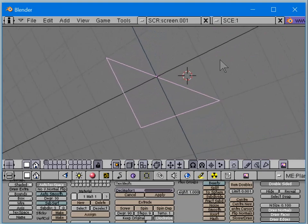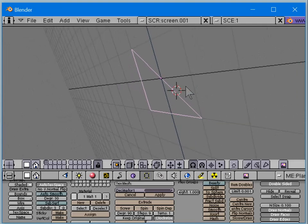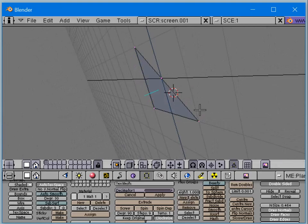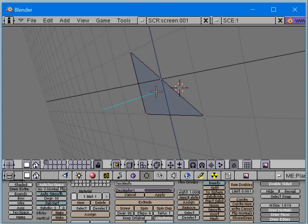A normal is what's called a vector. A vector is just one point with a direction, so it has a defined direction. If we increase the size of the normal in edit mode wireframe view, it just increases the magnitude of that vector.